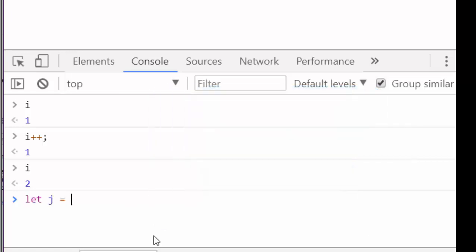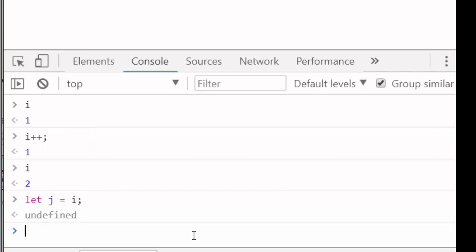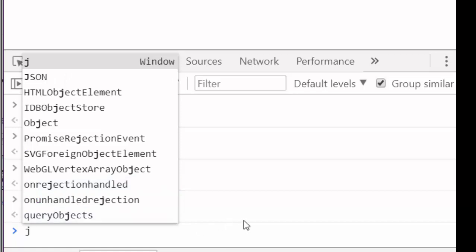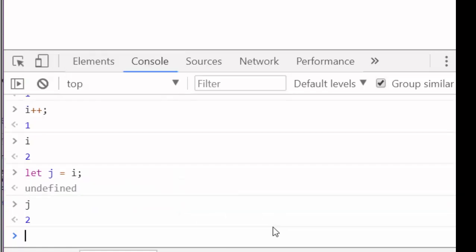If we're setting another variable equal to i, and again, j on the first pass is undefined. But now when I check j, it should equal 2. Because i's last value was 2, we see that j is equal to 2.